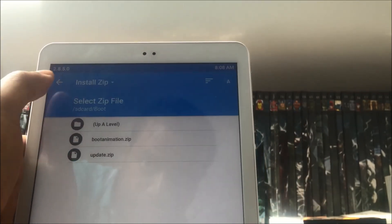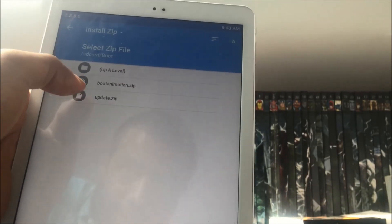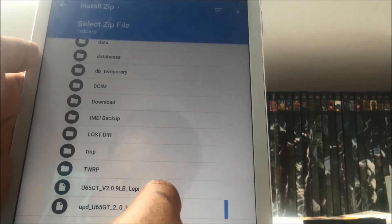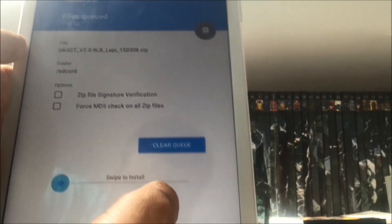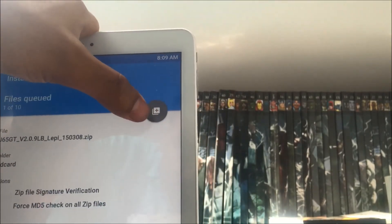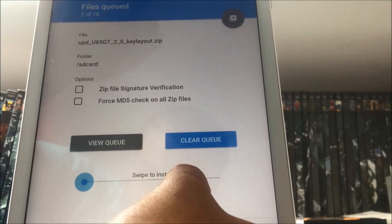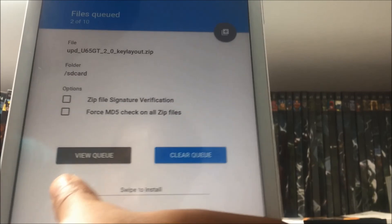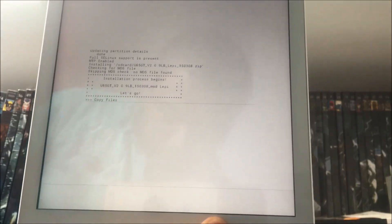The first thing to do in TWRP is go to Install, then select storage at the bottom and choose external SD card. Navigate up a level and you can see the two files at the bottom. Click the first one which is the ROM, then click the plus symbol to add more updates in one go, scroll down, and click the keyboard fix. Both are now in the queue. Swipe to install and it's going to start installing the ROM to the tablet. This will take a couple of minutes so be patient.